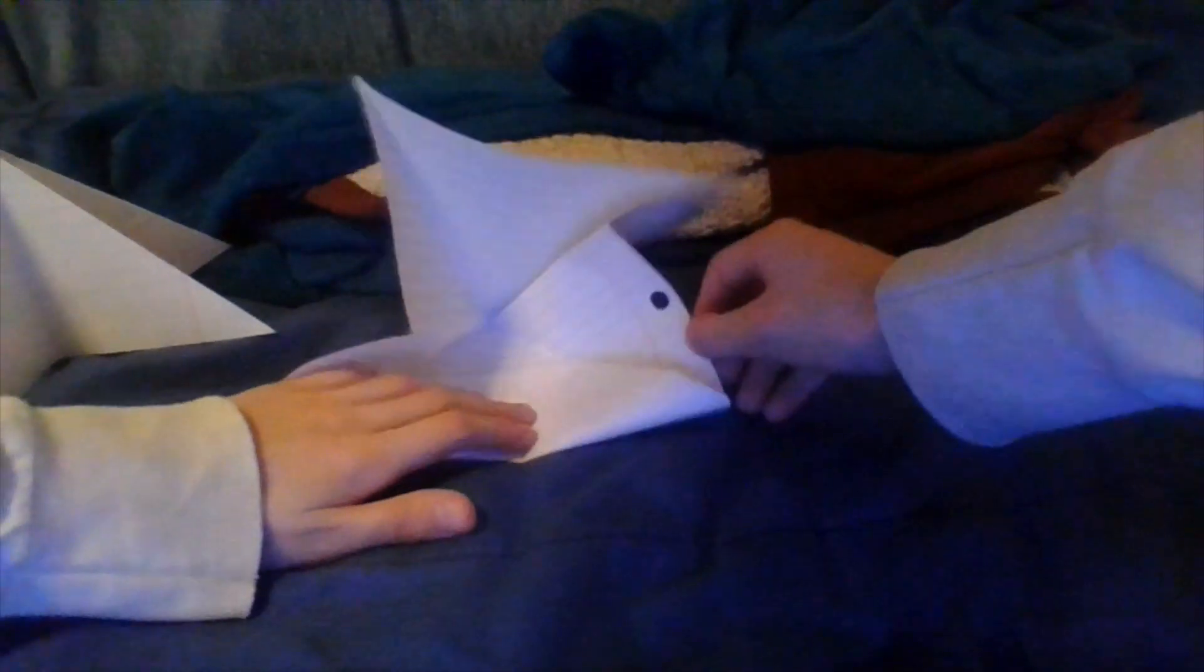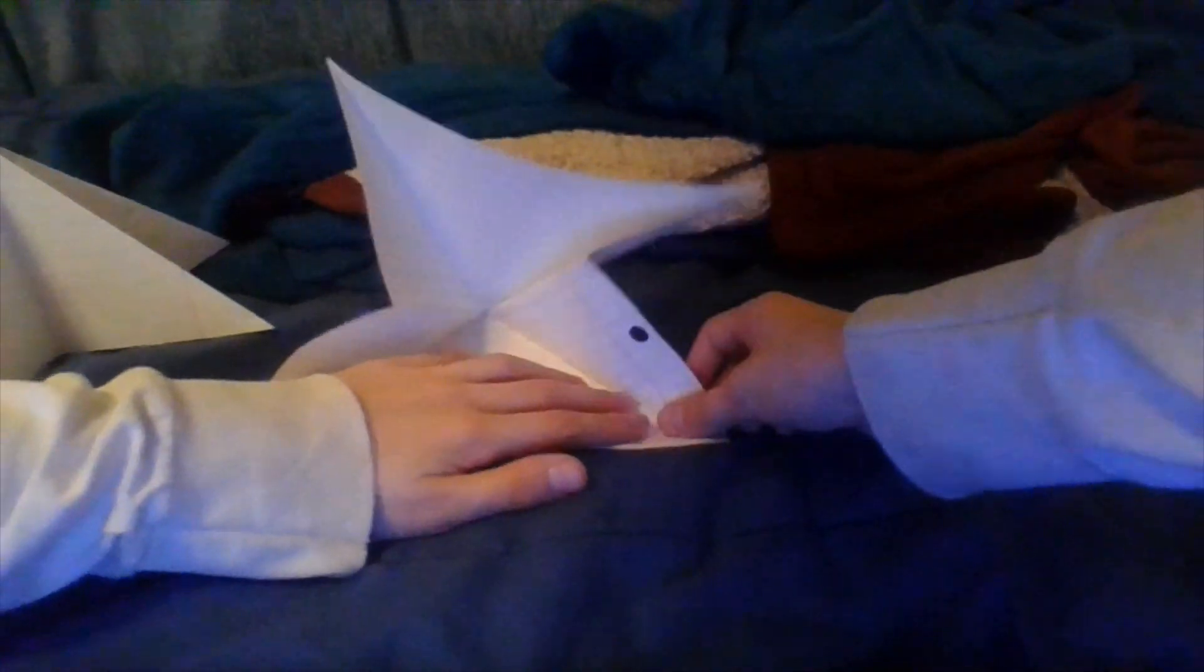You're going to want to fold that to this line right here. And then here's the hardest part of it. We're almost done guys. Make sure your folds are creased great so it will work well. You're going to want to go that way.